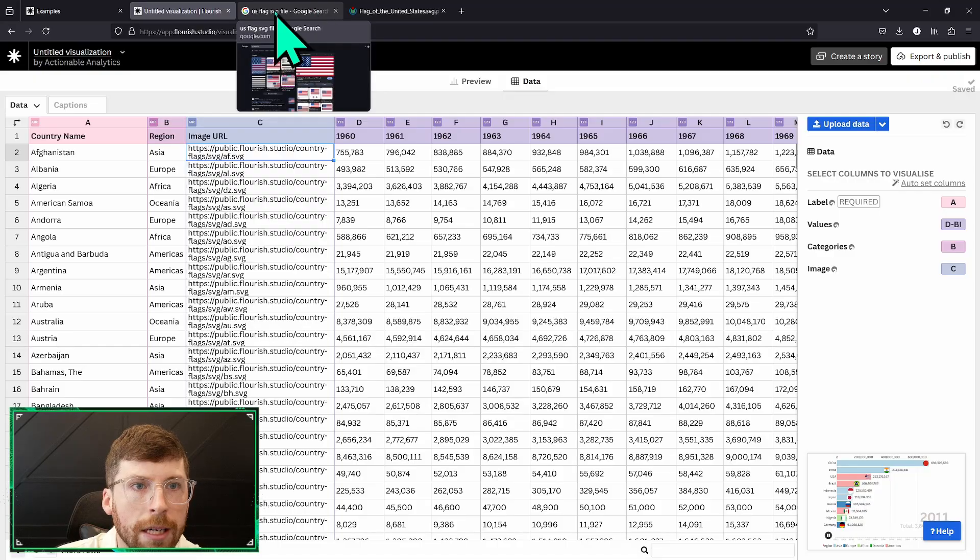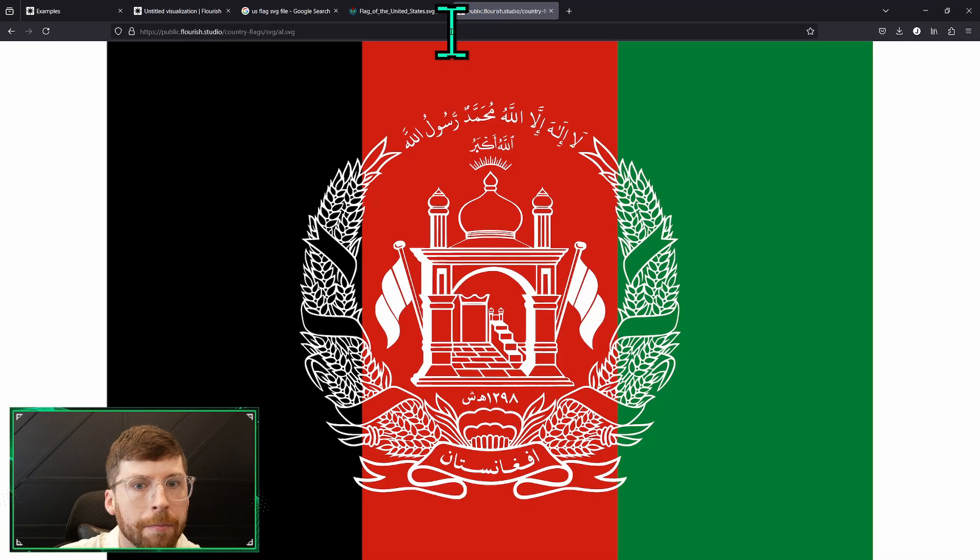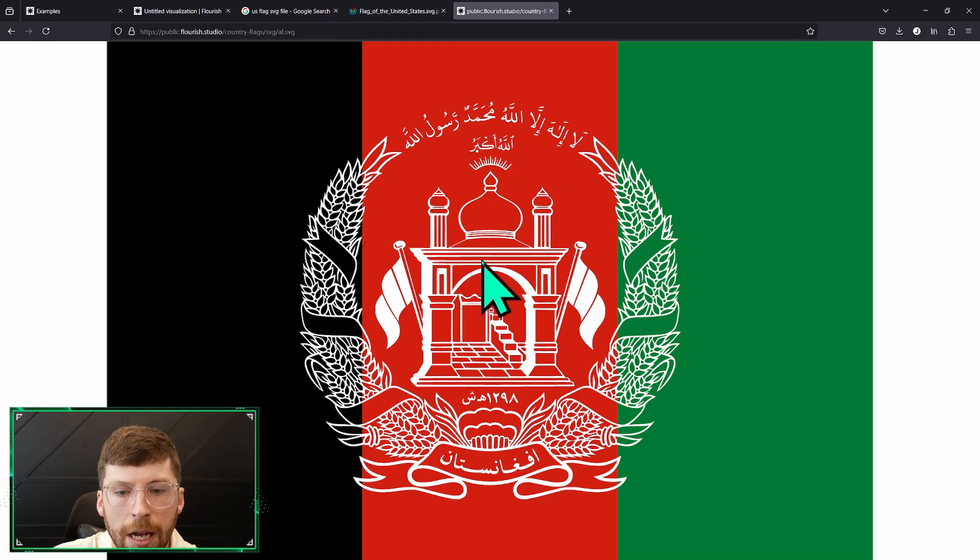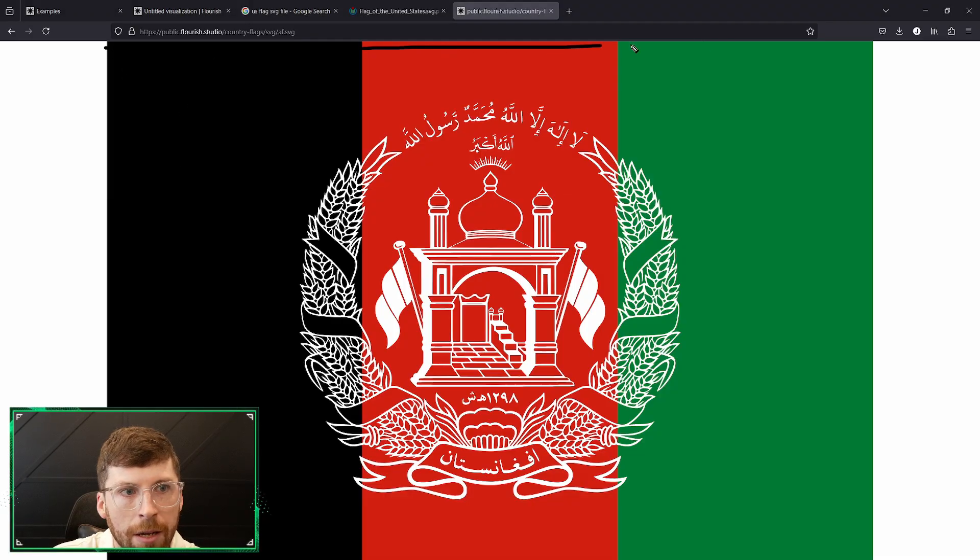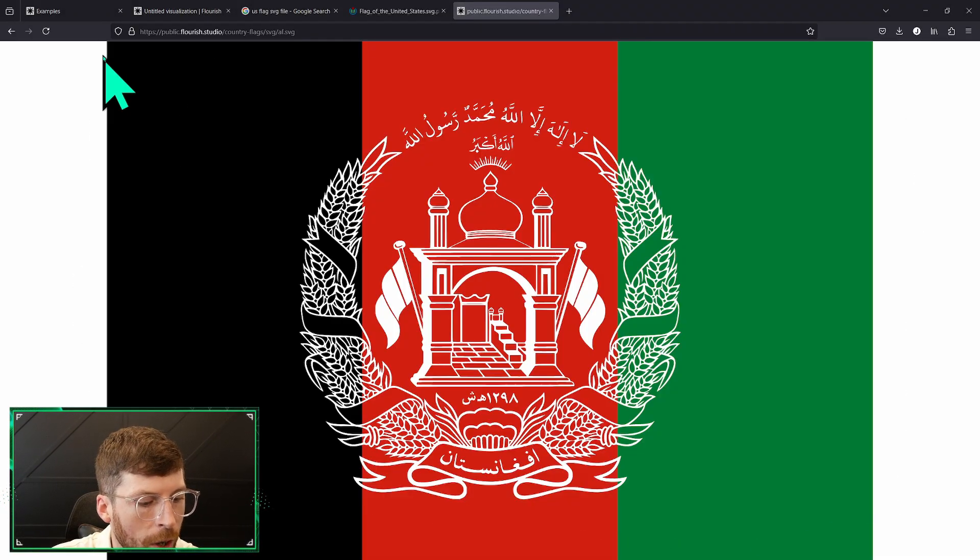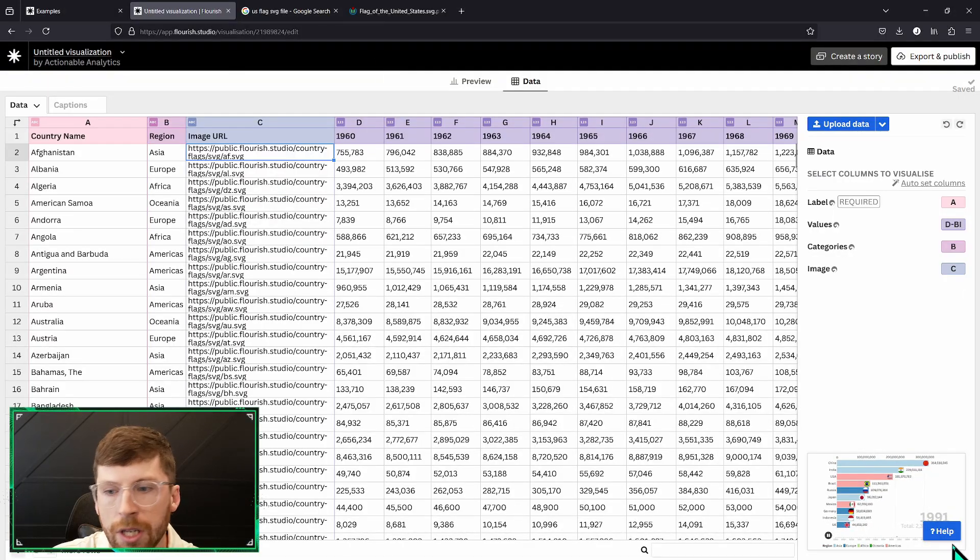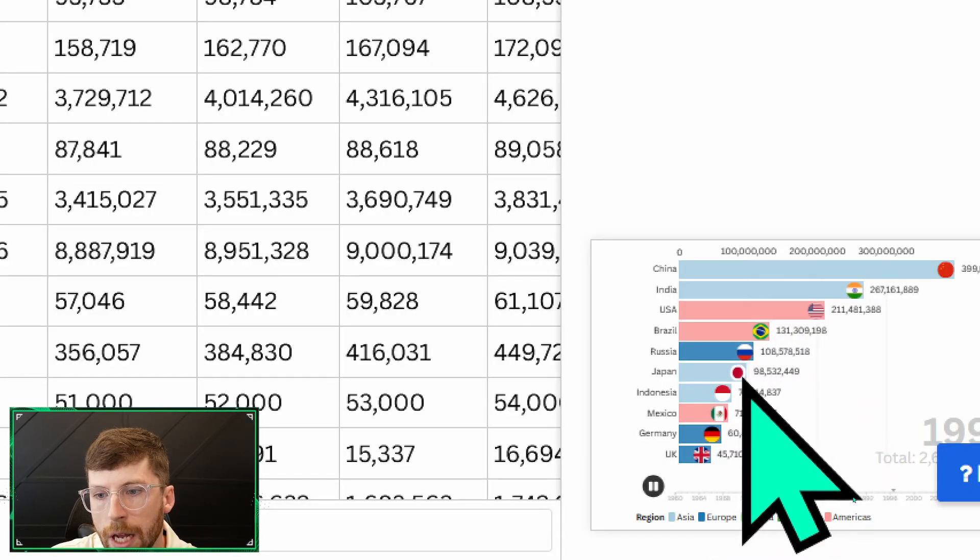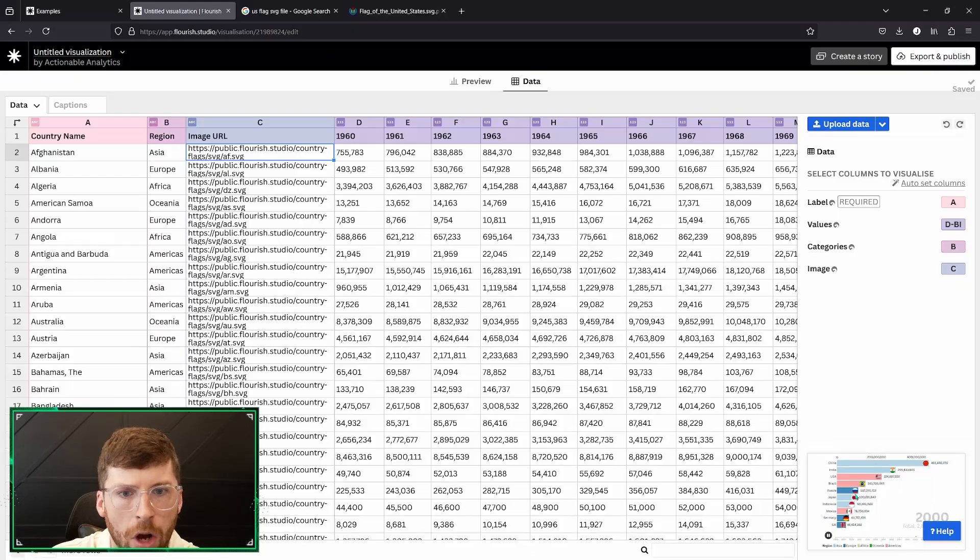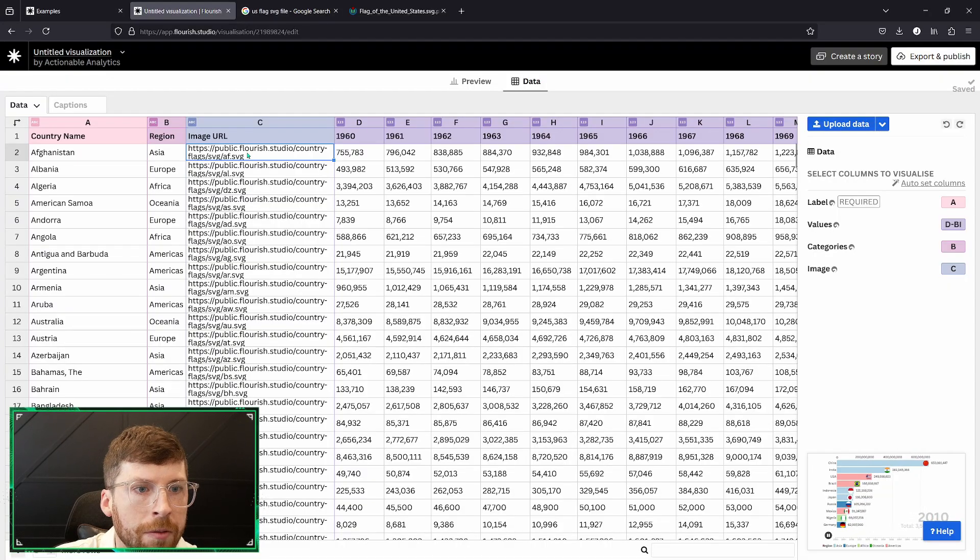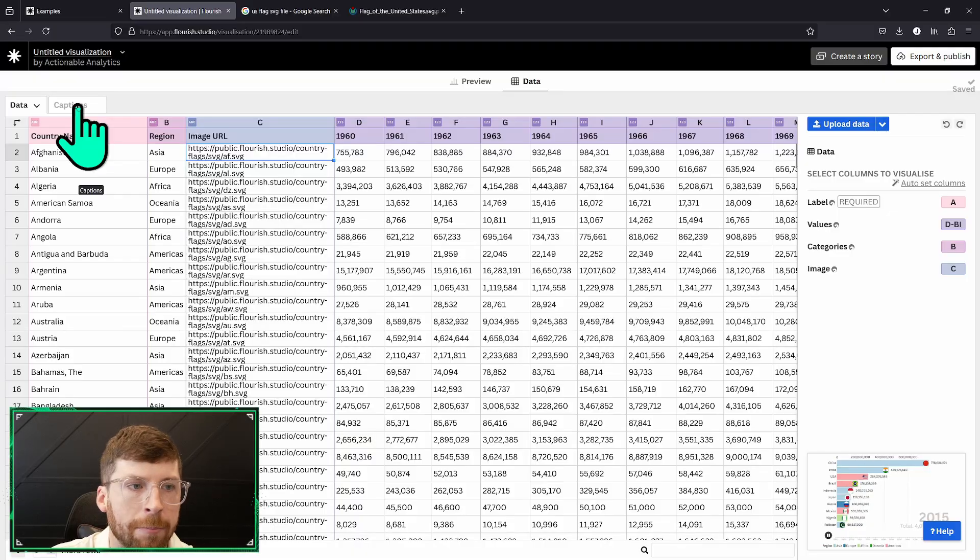We can see we have an image URL. If we copy one of those images and pull it up over here we can see that it will link to an SVG copy of each of the countries. Although this image is in a square by default, what it does in the racing bar chart is it converts it into a circle and it'll just be the flag. It'll auto fit that for you which is super nice. If you wanted to put up your own image for that then I'll show you how to do it via captions.